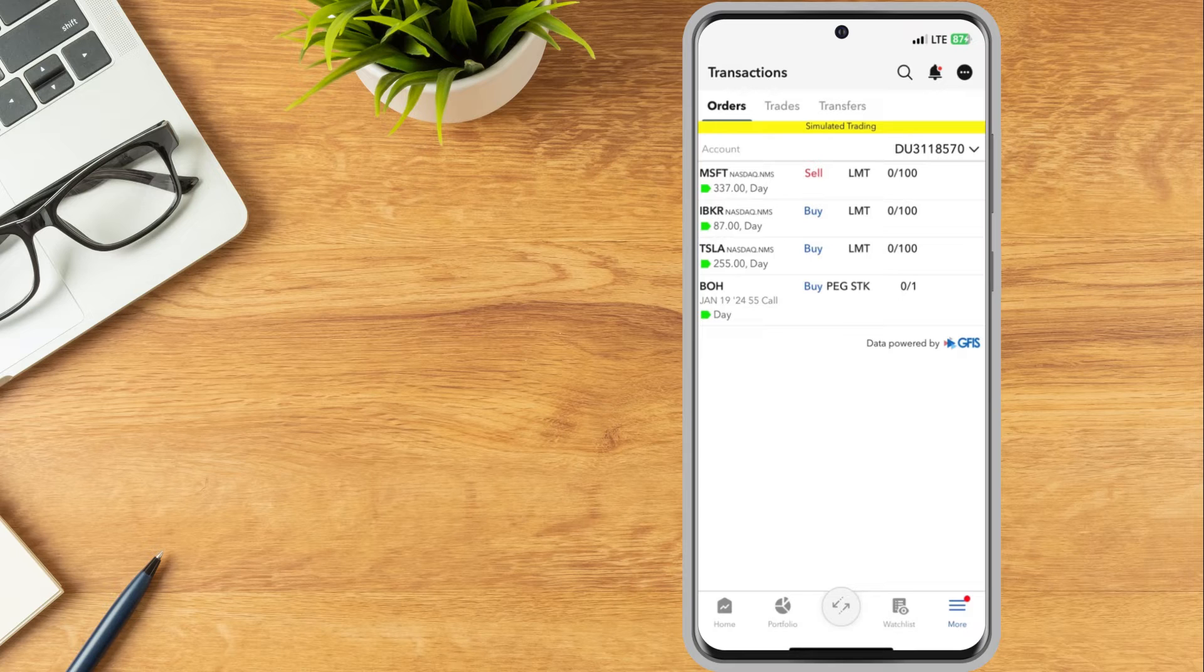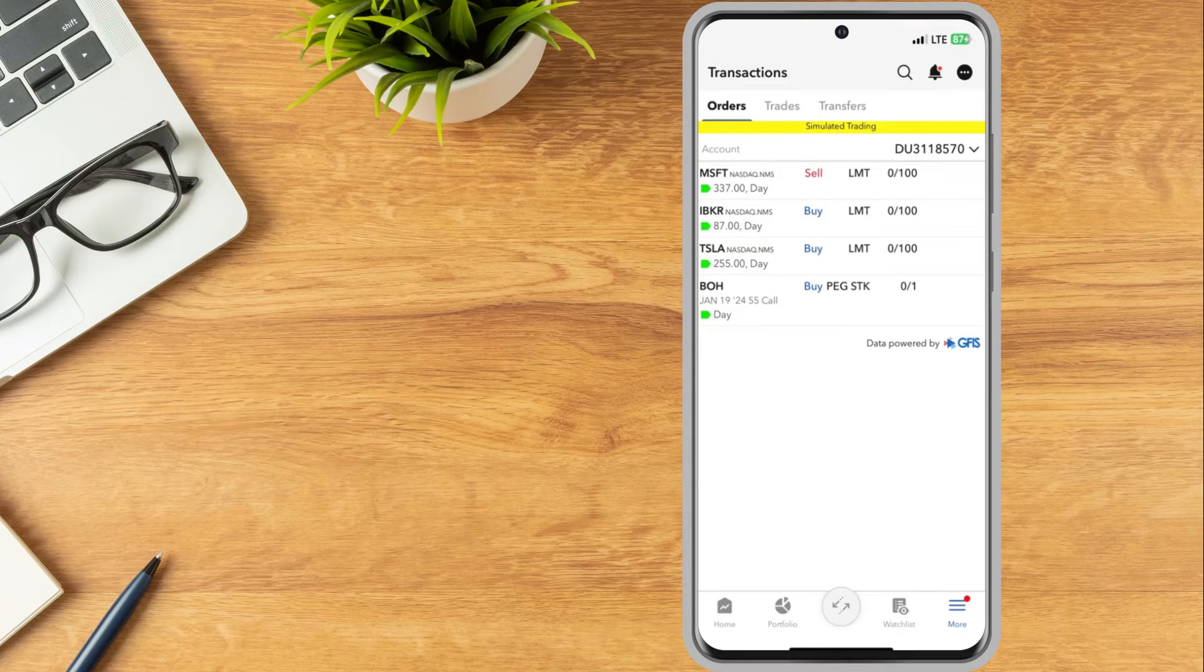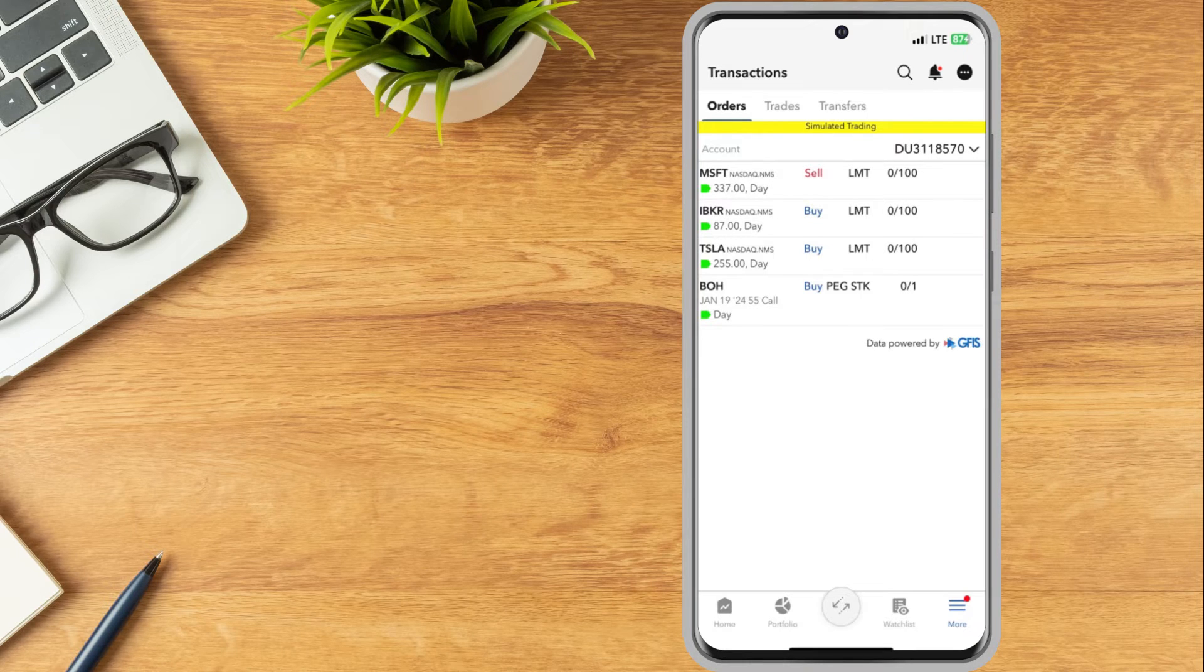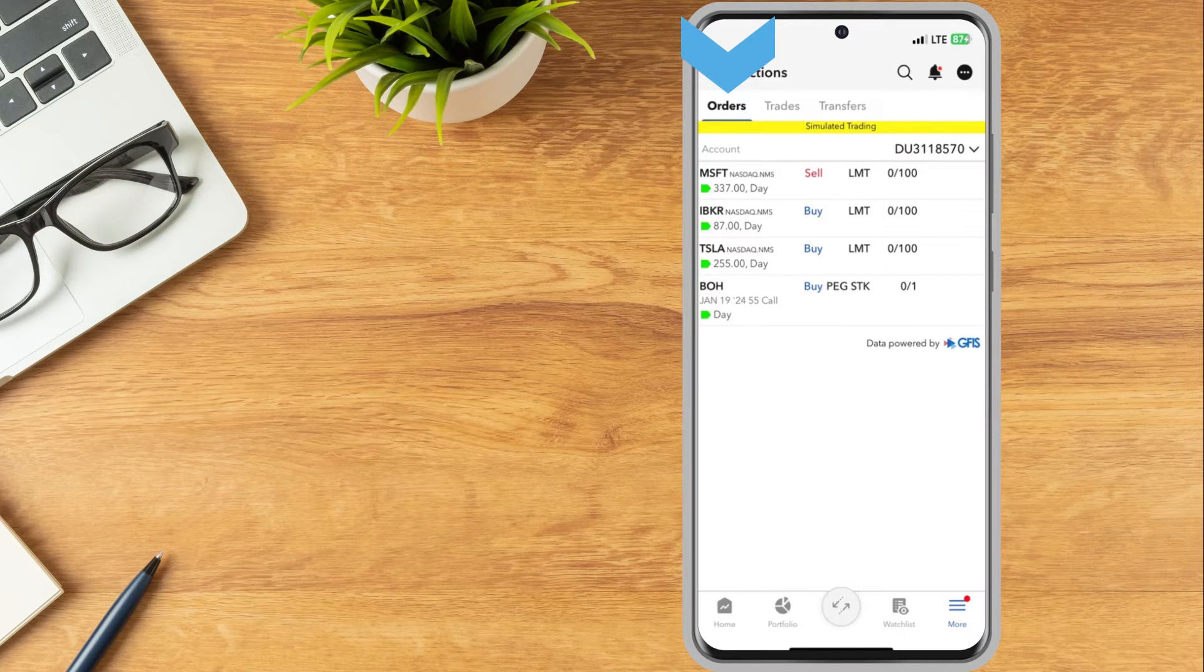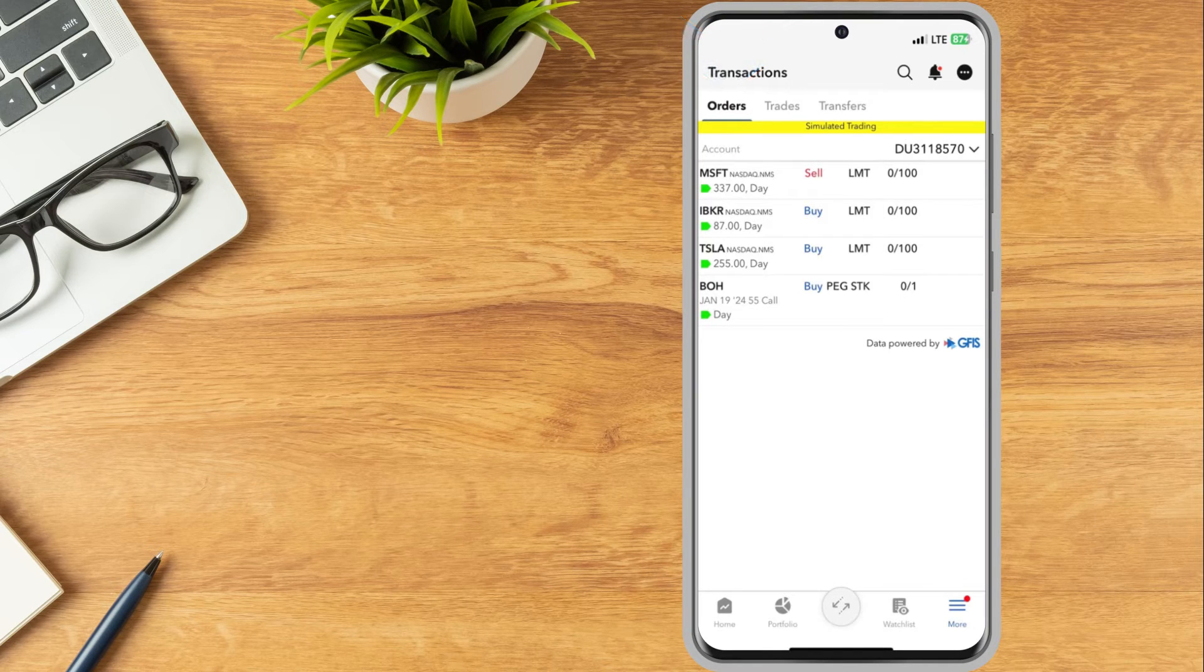There will be three tabs along the top of the page. To view any pending orders, tap orders and a list of all working orders will be displayed.